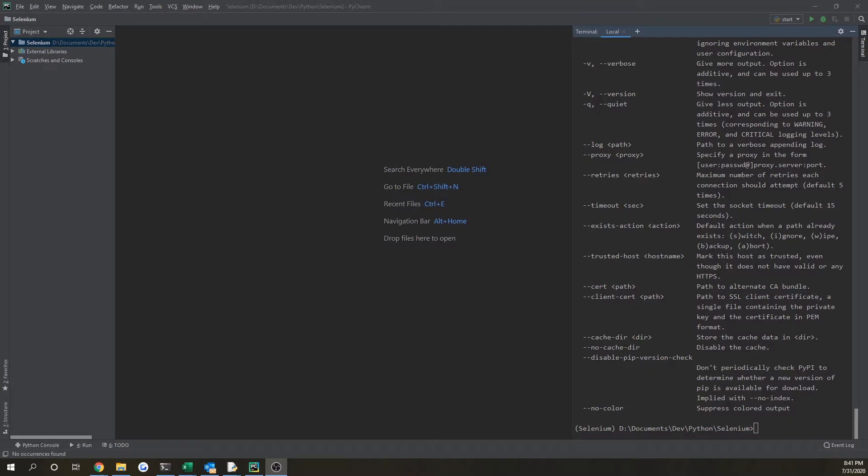Welcome back everybody to another tutorial Tuesday. Today I'm going to be showing you how to use Selenium in Python, and this is going to be a multiple part series. This is the first episode where I'm getting you started.